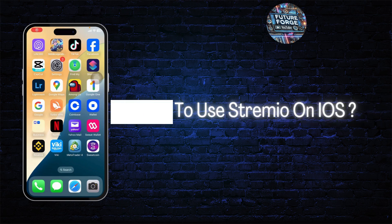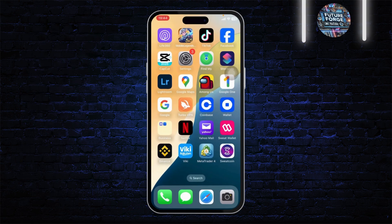How to use Streamio on iOS. Hello guys, this is Atticus and welcome back to another tutorial video. In today's video I'll teach you guys how you can use Streamio on iOS, so without any further ado let's dive right into it.